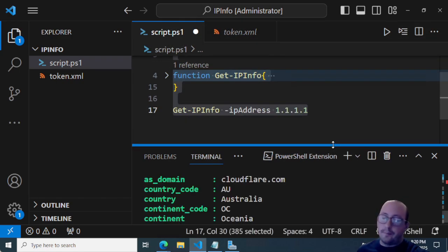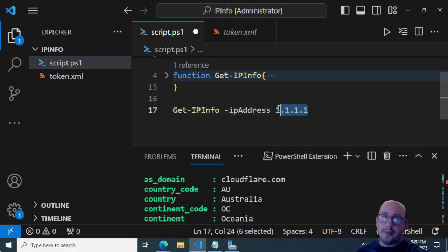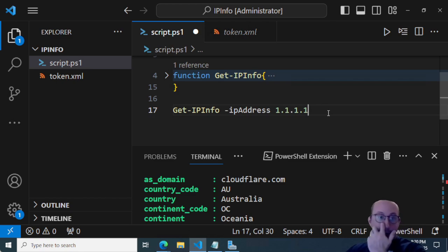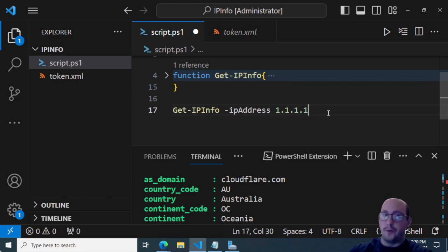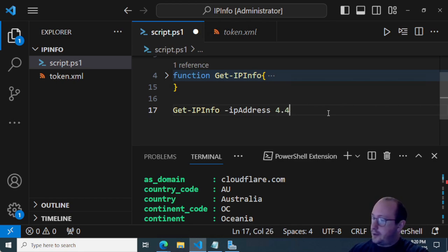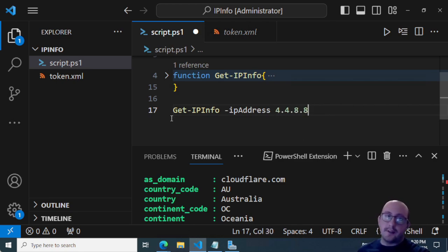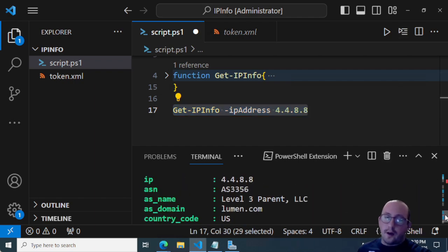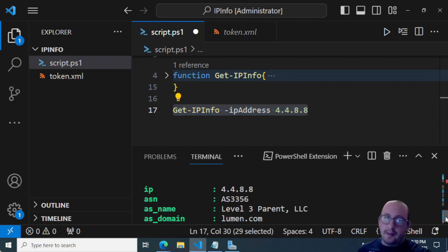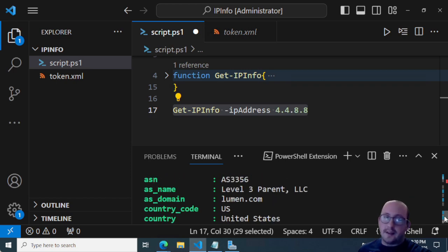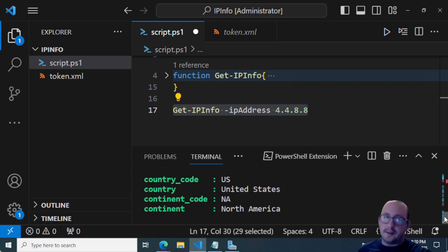I'm pretty sure I probably really massacred that name. But that is how I would probably do it, especially in PowerShell, create a little function. So you can definitely use it a lot more often that way. And then you can just easily do as many requests as you really want. So now we can just do a one on the 4.4.8.8, which comes from the level three parent, and that is in the United States in North America.